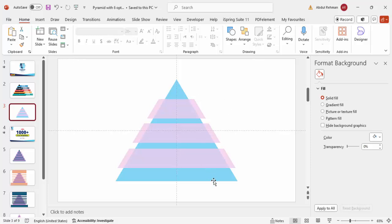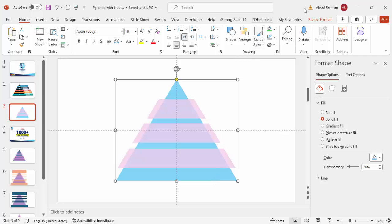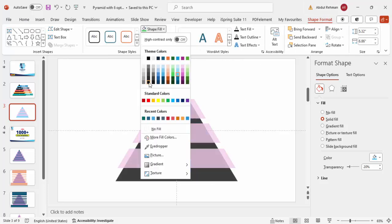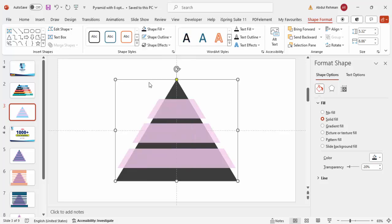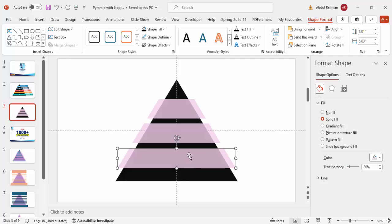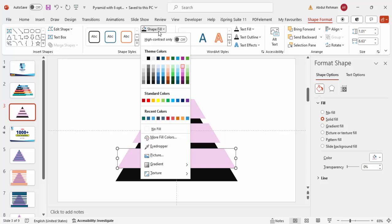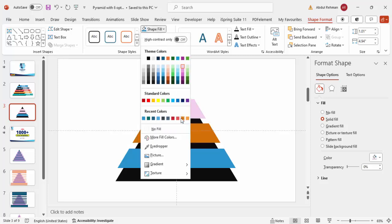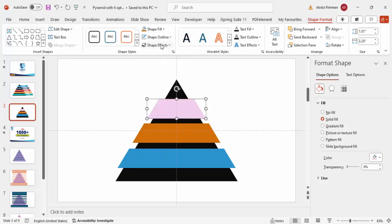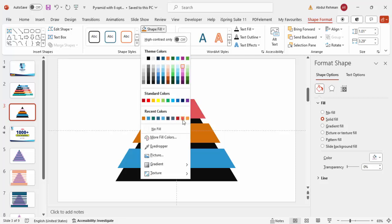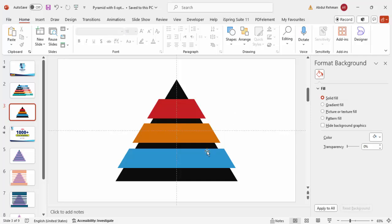Now select the triangle sections, go to Shape Format > Shape Fill, and give them a dark color. Make sure transparency is set to zero — no transparency. For each section, apply a different color combination of your choice. I'm going to choose blue, then a brown or orange, then red — so three colors selected here.